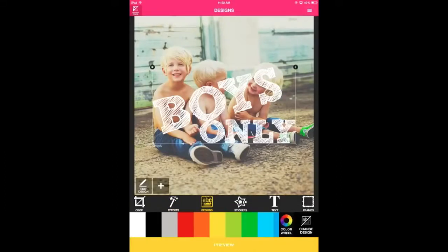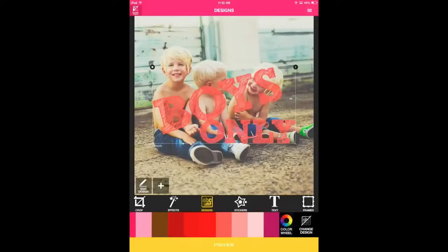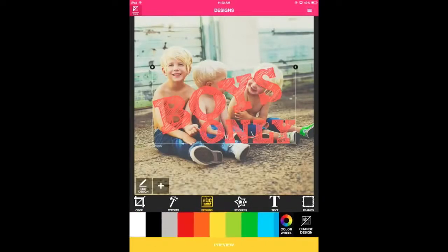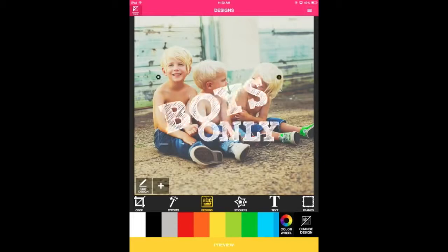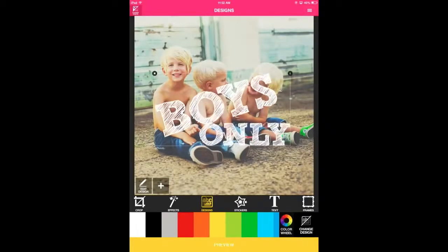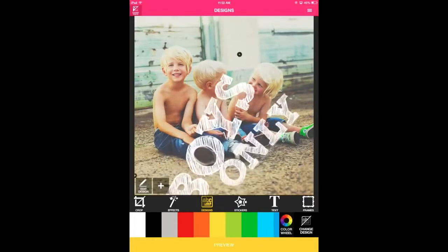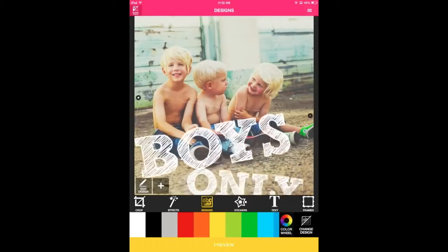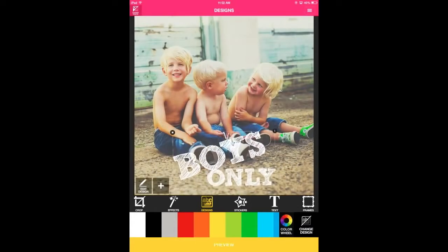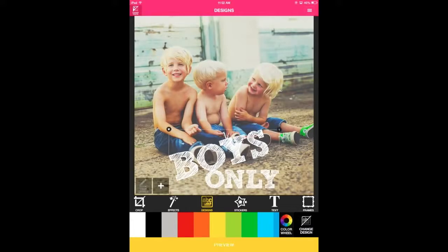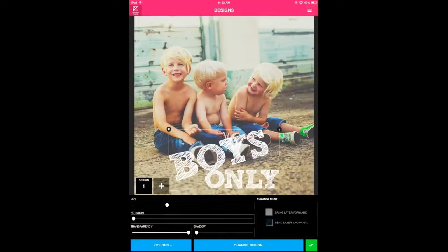Designs. Since we've already added a design element, we won't go over that step. But you can add another design element by pressing on the plus icon. Here you can: 1. Change color, 2. Resize, 3. Move, or 4. Rotate. For you advanced users, use the edit option to see other features in this section.